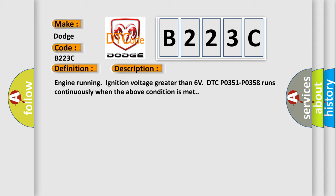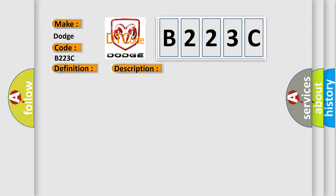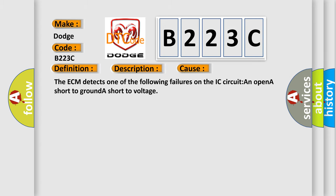This diagnostic error occurs most often in these cases: The ECM detects one of the following failures on the IC circuit—an open, a short to ground, or a short to voltage.